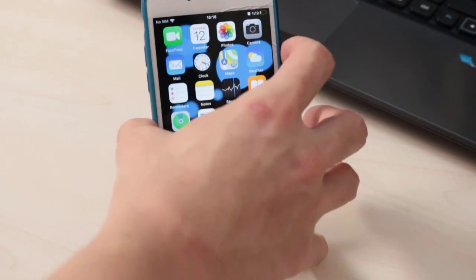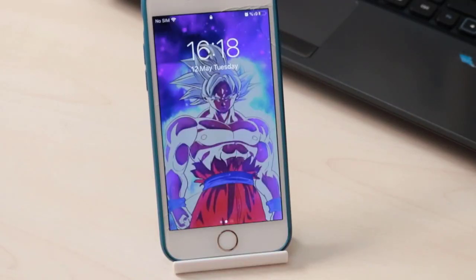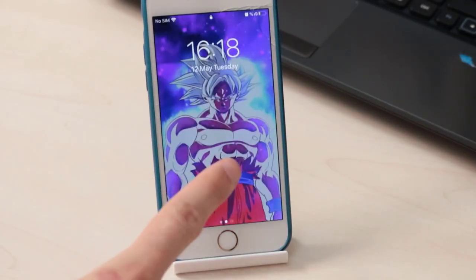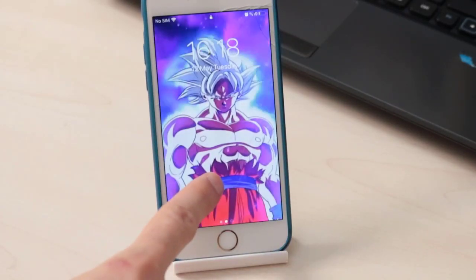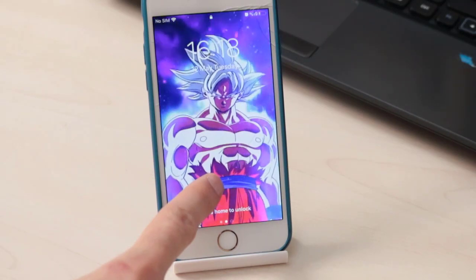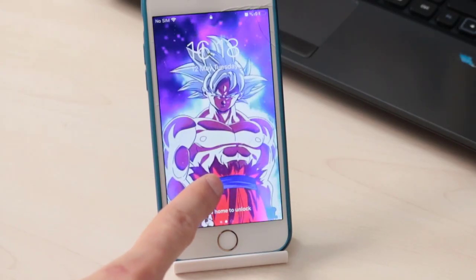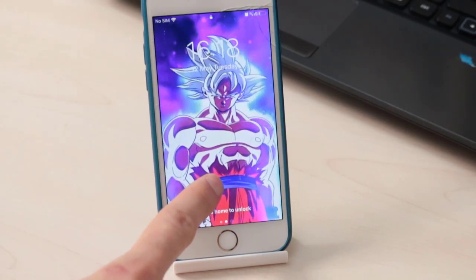Once done, set the video as the lock screen. Close everything and check the video on your iPhone lock screen — you can see it looks very cool. Hope you guys enjoyed the video; it's the easiest way to set a video as a wallpaper on the lock screen.